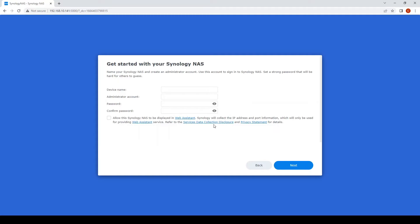We'll just step through the setup wizard: device name and the administrator account and passwords.